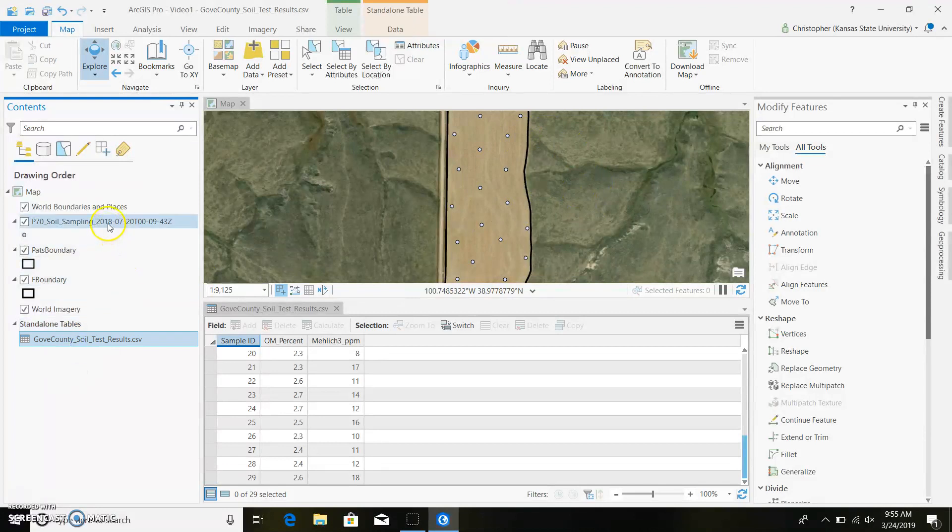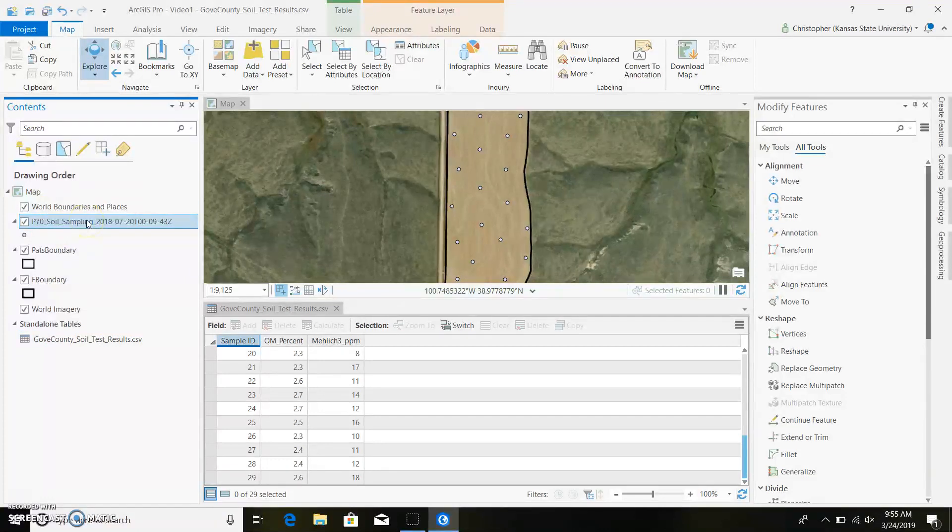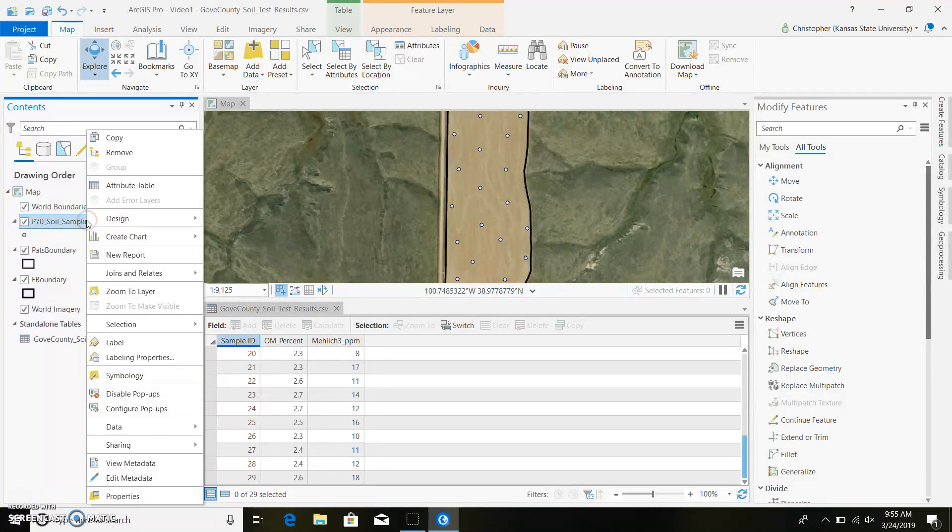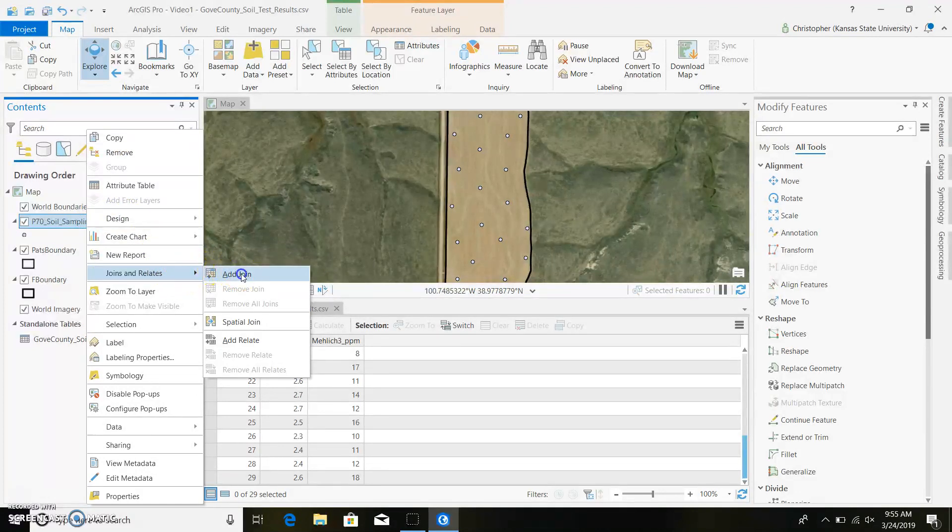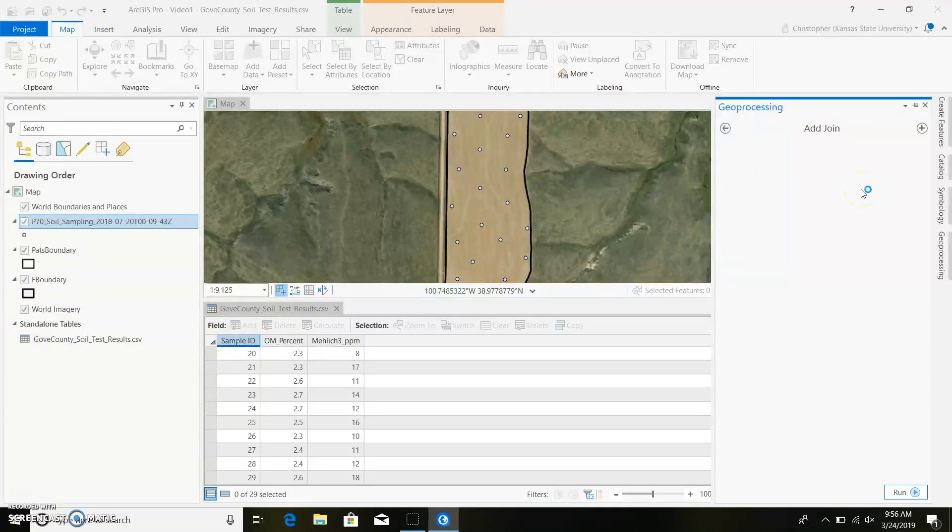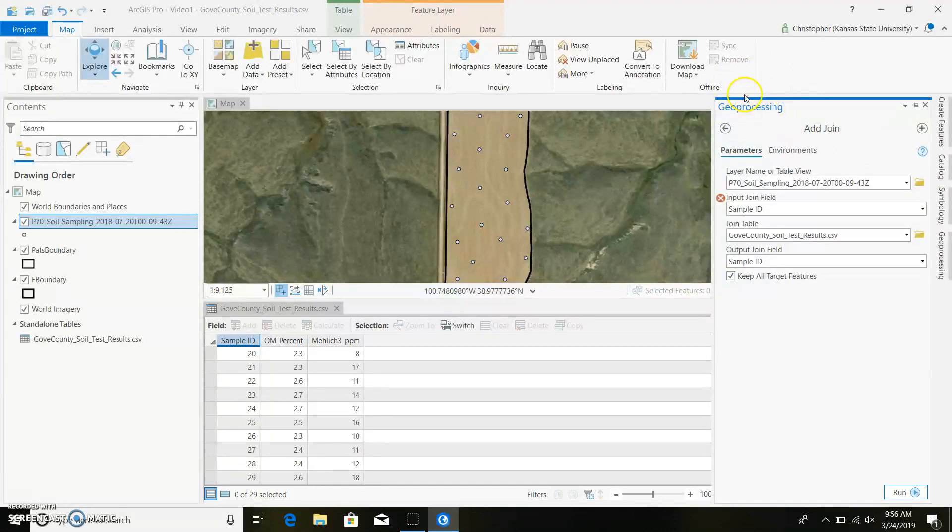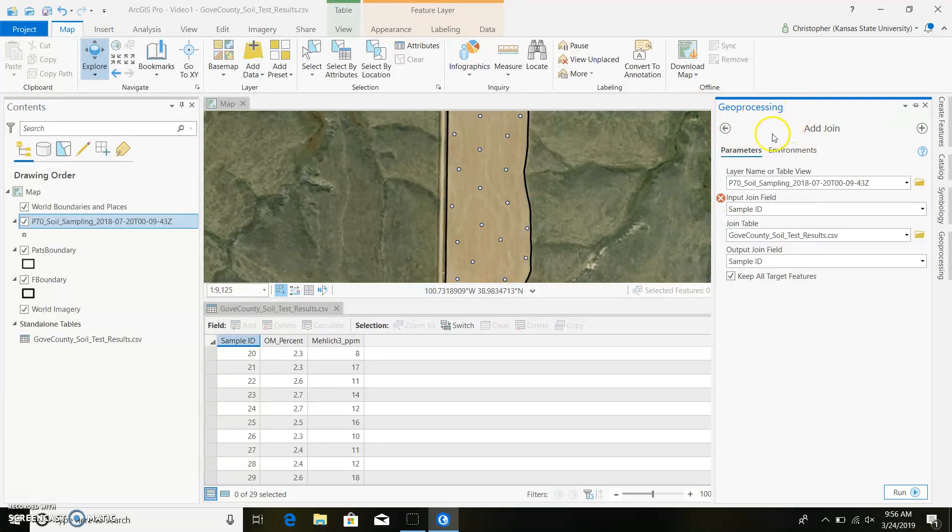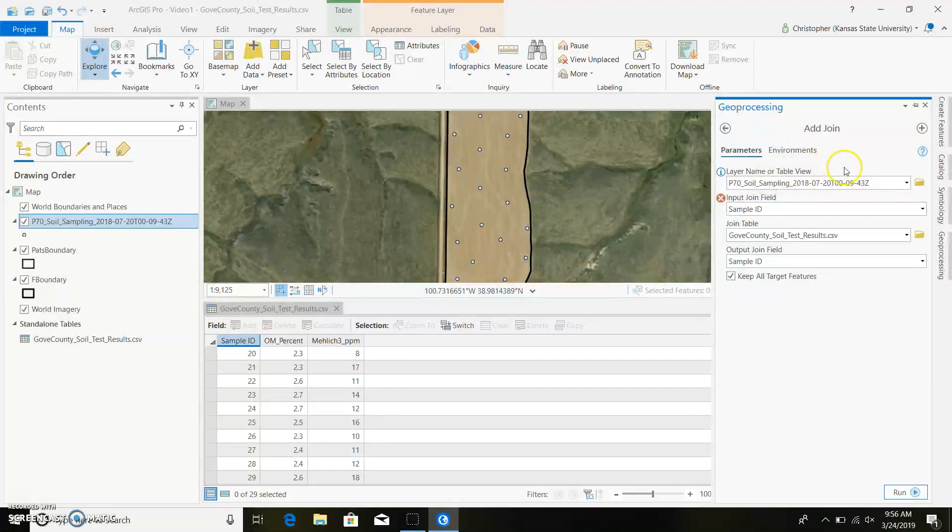So what you're going to do is right-click on the layer that you want to bring data into. So in this case, it will be our grid soil sample points. And we can come down here to join and relates, and we'll go to add join. And we'll see our geoprocessing add join will show up over here. And you could simply type in add join in your geoprocessing. You probably don't know where this is at right now, but in the future videos, we'll go through that a little bit more. So we have our layer name or table, so we have our grid soil sample points.